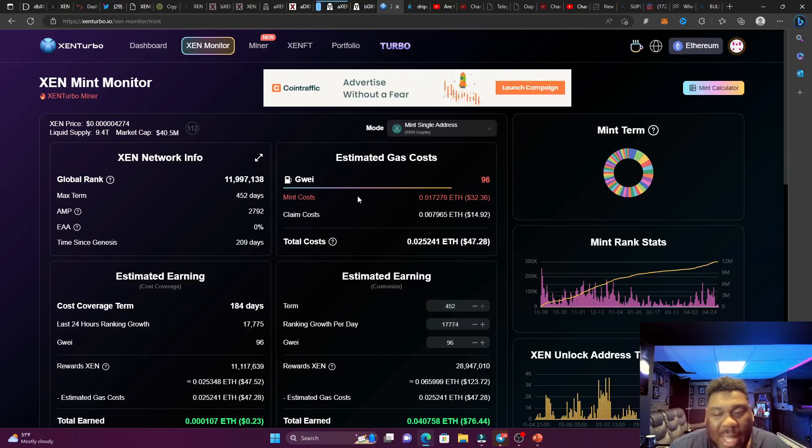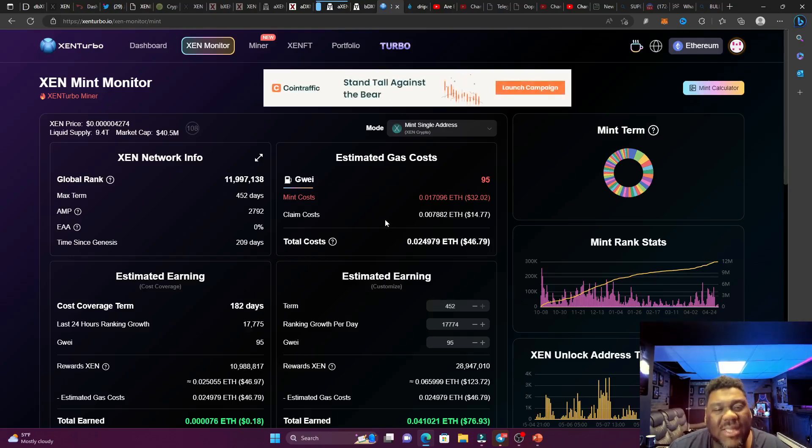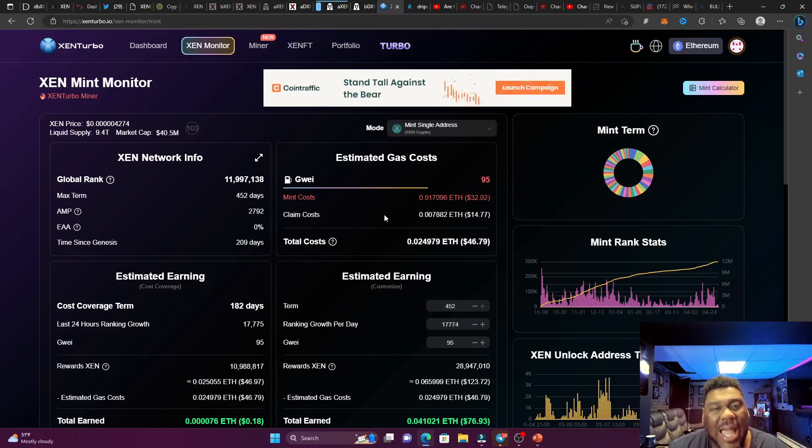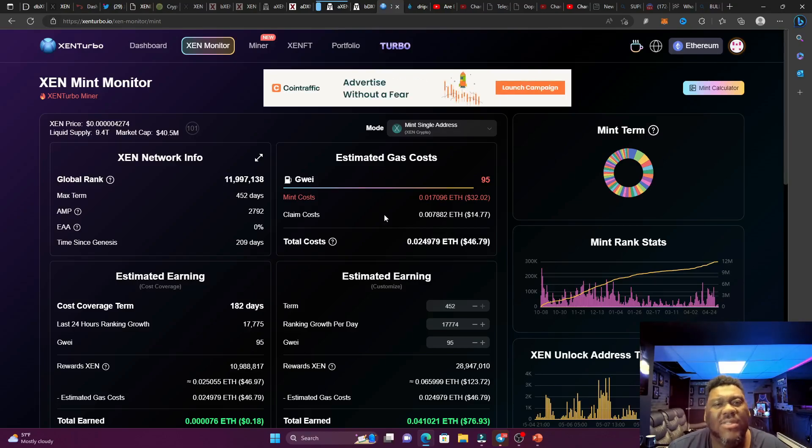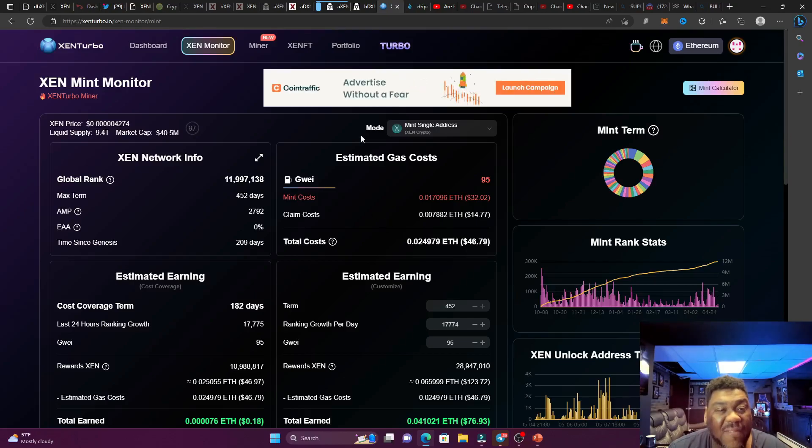Taking a look at the grade right now, we're looking at 99. It's like $47 to mint some free Zen. $47 for something free? I thought free is supposed to be $0. But man, $47, that's a lot of money.